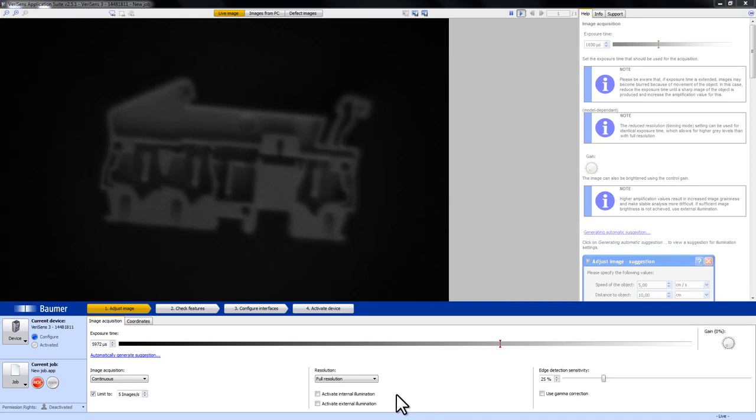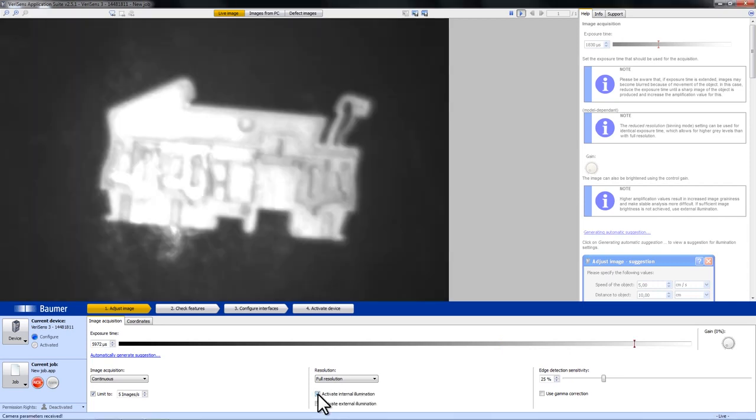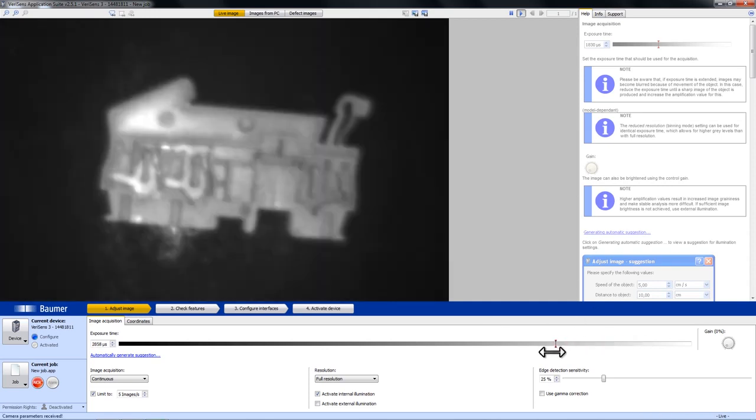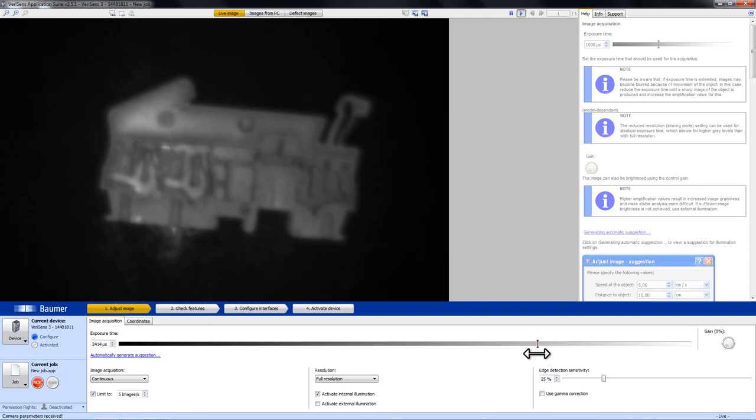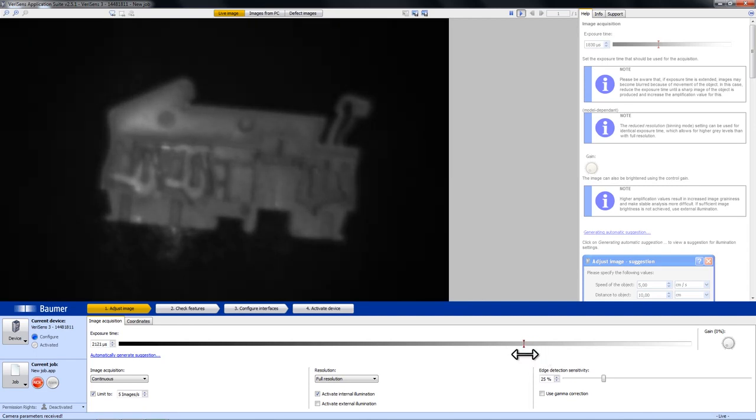So in our case let's just activate the internal illumination. What you can see now is that the exposure time is too high. We have a lot of reflections over here so we simply turn down the exposure time. That seems right.